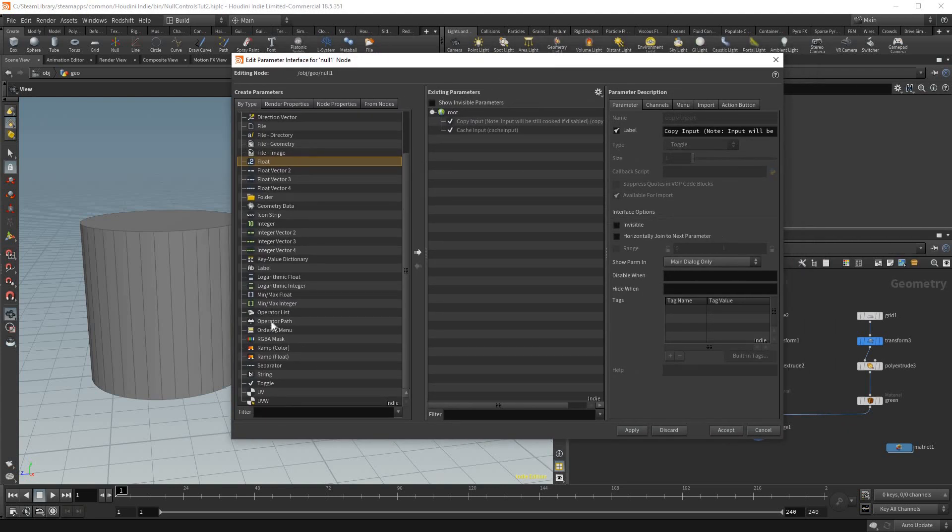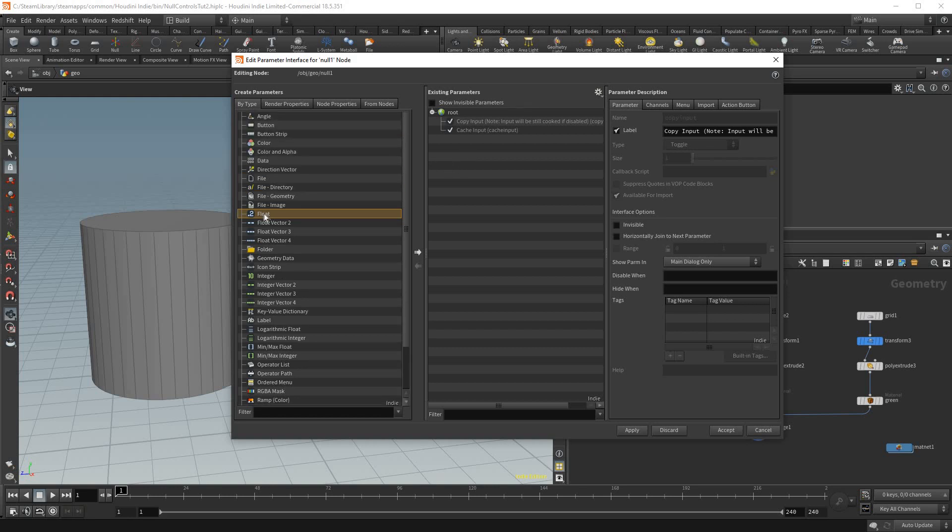But in this little gear icon here you could go to edit parameter interface. And don't be overwhelmed with how many things are in here. All we want to do right now is just find the float value, which is just a decimal number. I use this one a lot.